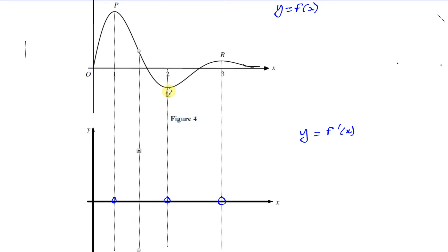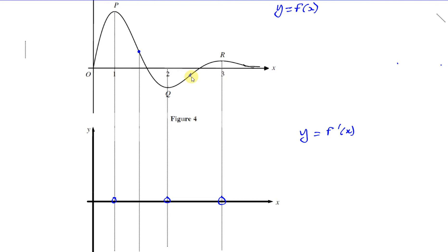Somewhere between Q and R, the gradient starts to increase, getting shallower and shallower until it reaches zero at Q. Between Q and R, the gradient is positive again — it goes above the x-axis, becomes zero, and stays positive until it reaches R. But you can see the gradient gets bigger, then bigger, then at a certain point starts to get smaller again — that's a point of inflection.